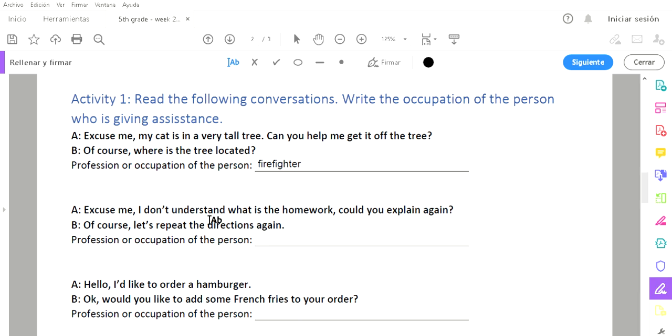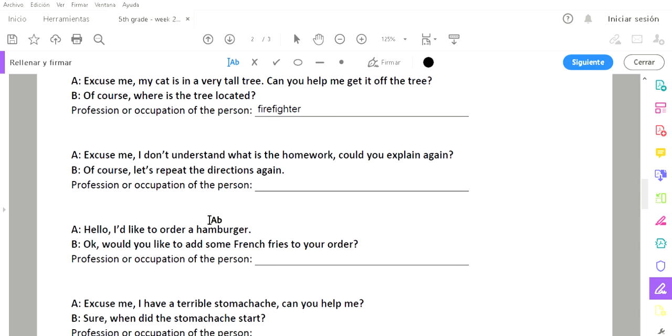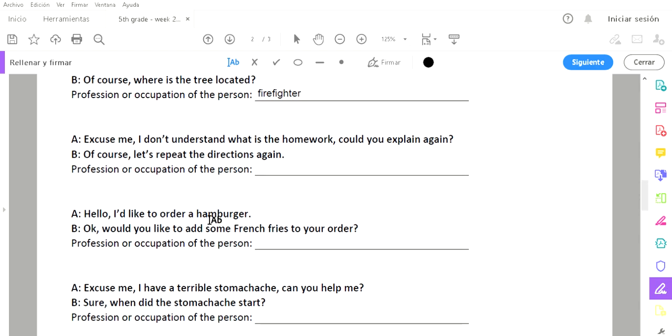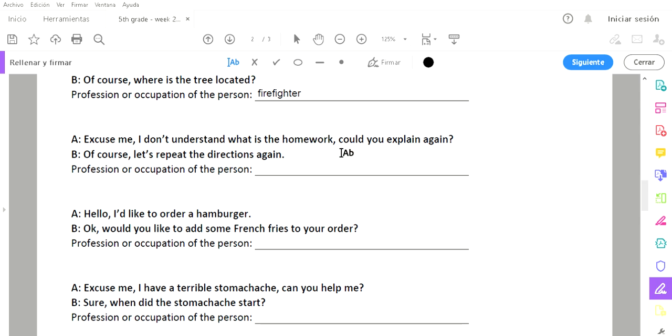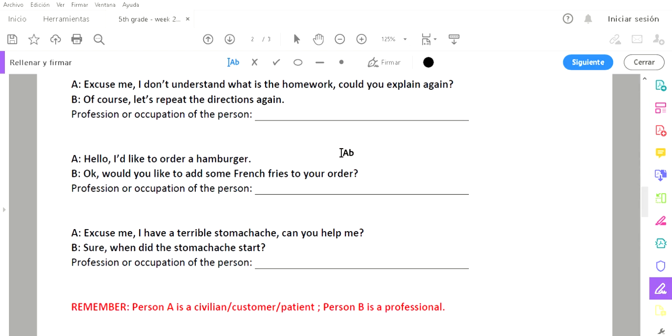Let's go to the next conversation. Excuse me, I don't understand what is the homework. Could you explain again? Disculpe, no entiendo cuál es la tarea. ¿Podría explicar de nuevo? Of course, let's repeat the directions again. Claro, vamos a repetir las instrucciones otra vez. ¿A quién le pides ayuda cuando no entiendes algo de la escuela?